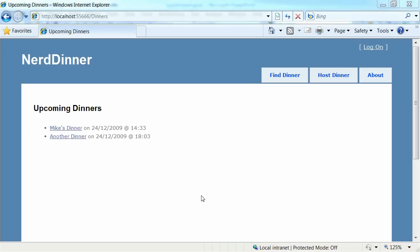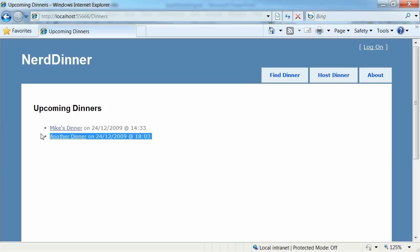So it does a query against the model and the view is passed a list of dinners for those dinners to be displayed and they're just written out in an unordered list here. So we're going to try and build a Spark view that does the same thing.